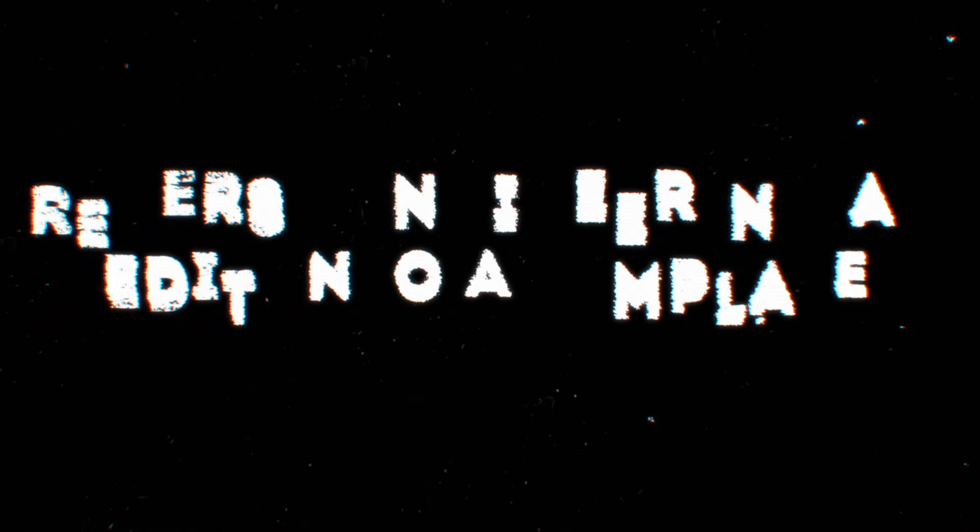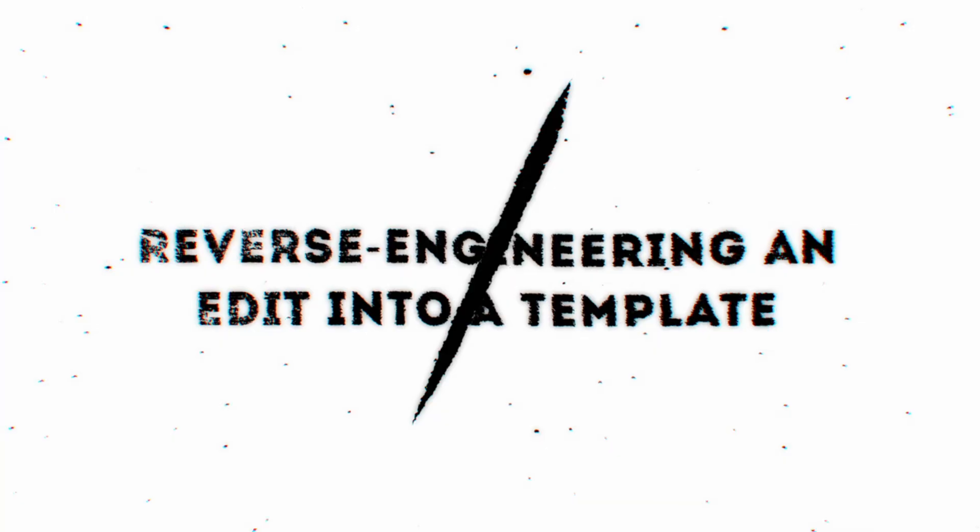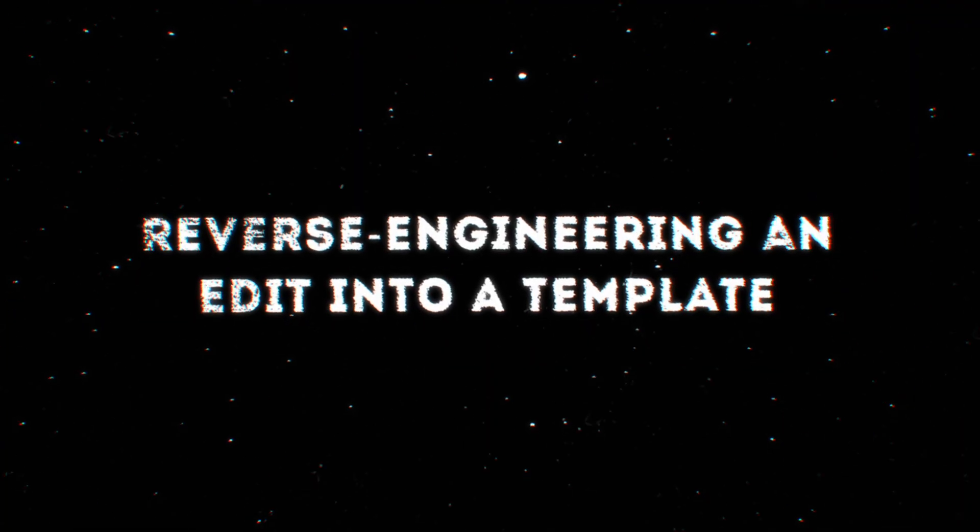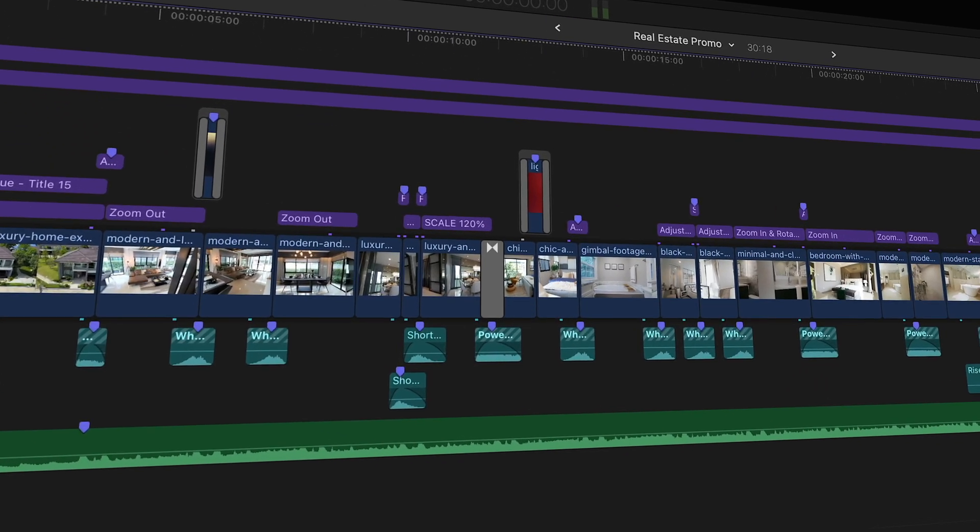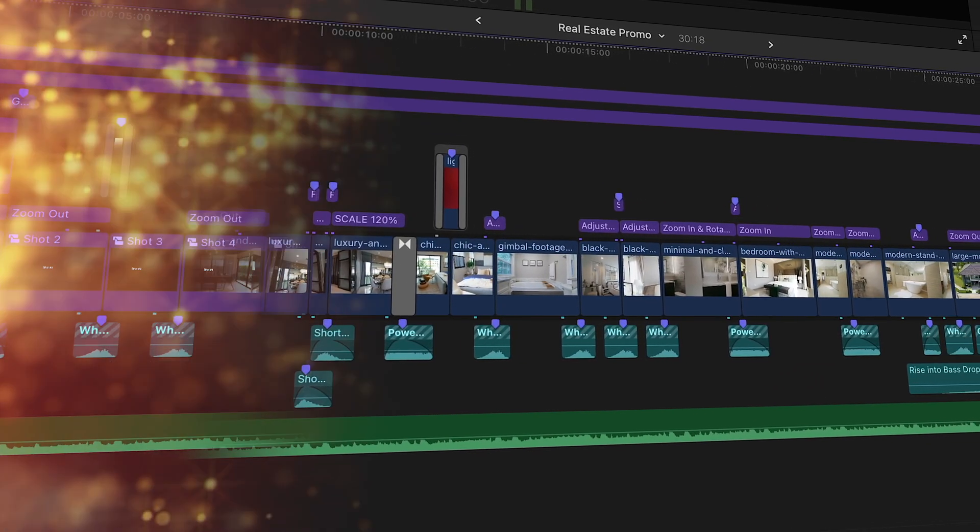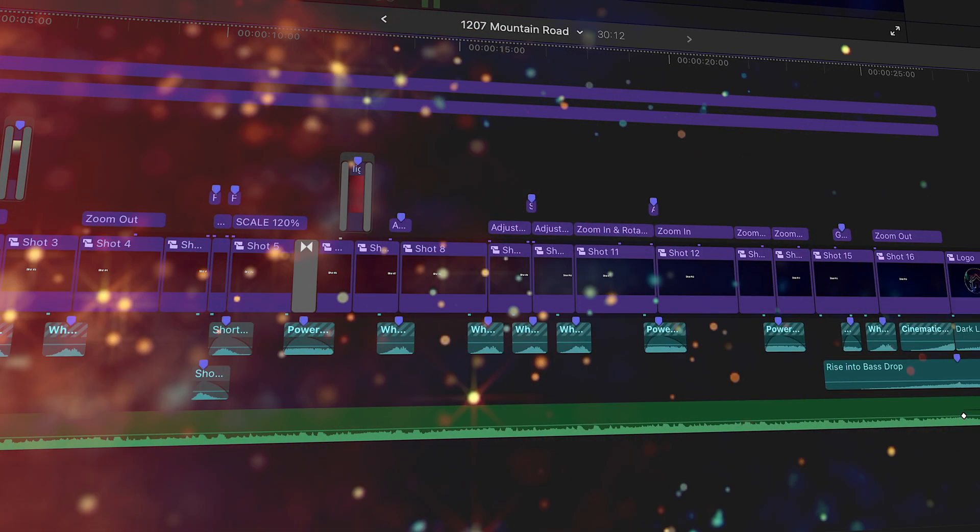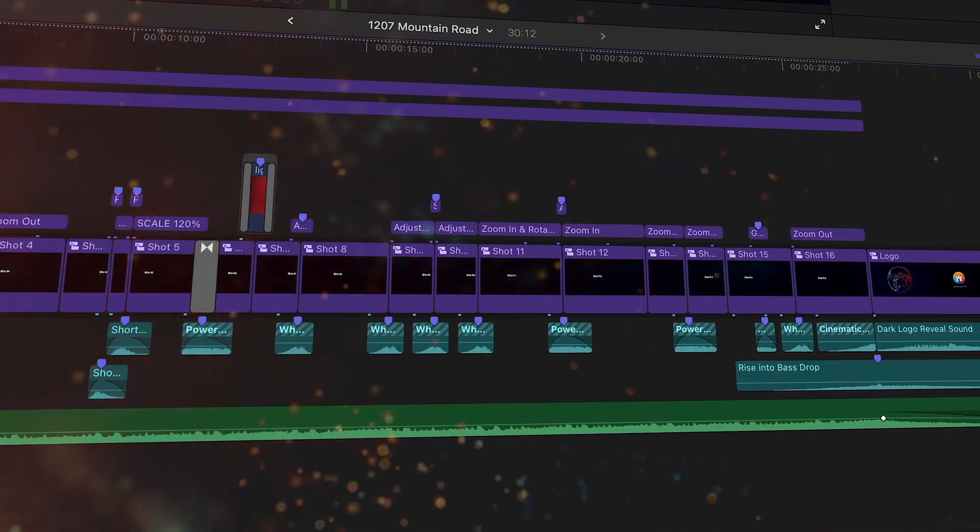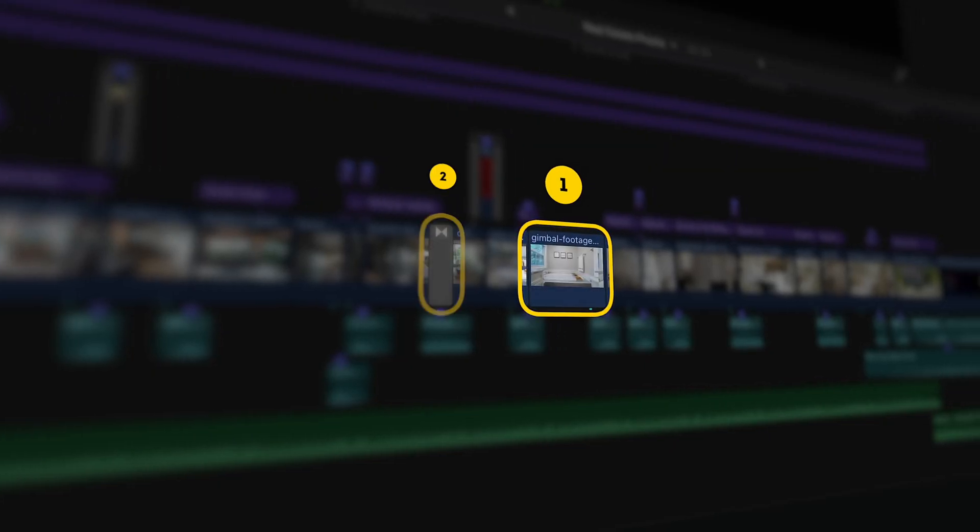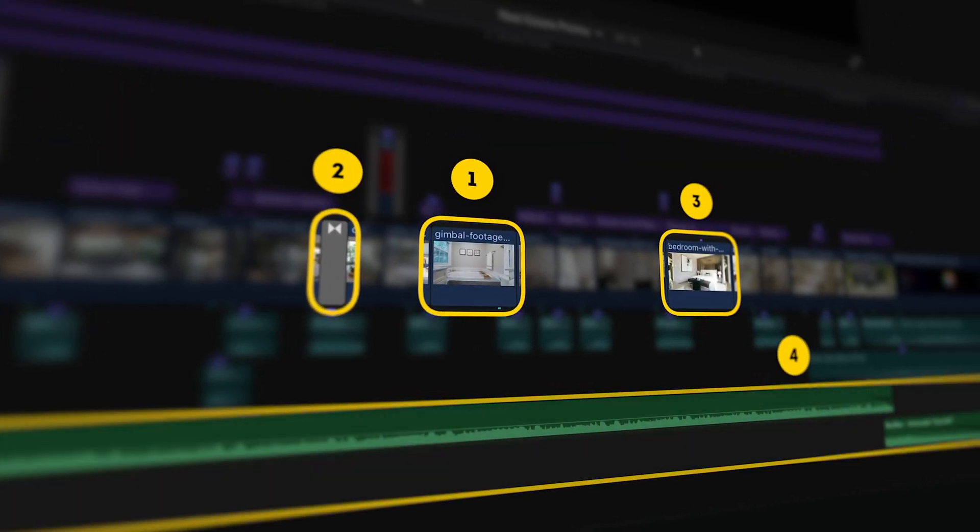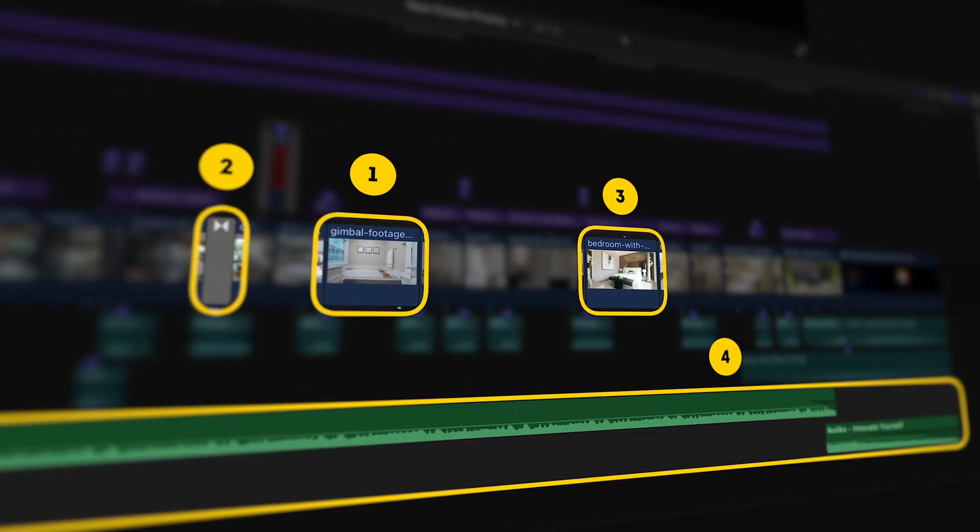So you can start by using an old project or you can create one from scratch. I'm going to take this completed real estate promo video and turn that into a template. In order to make a template from an existing edit, there are four different scenarios that you'll face.